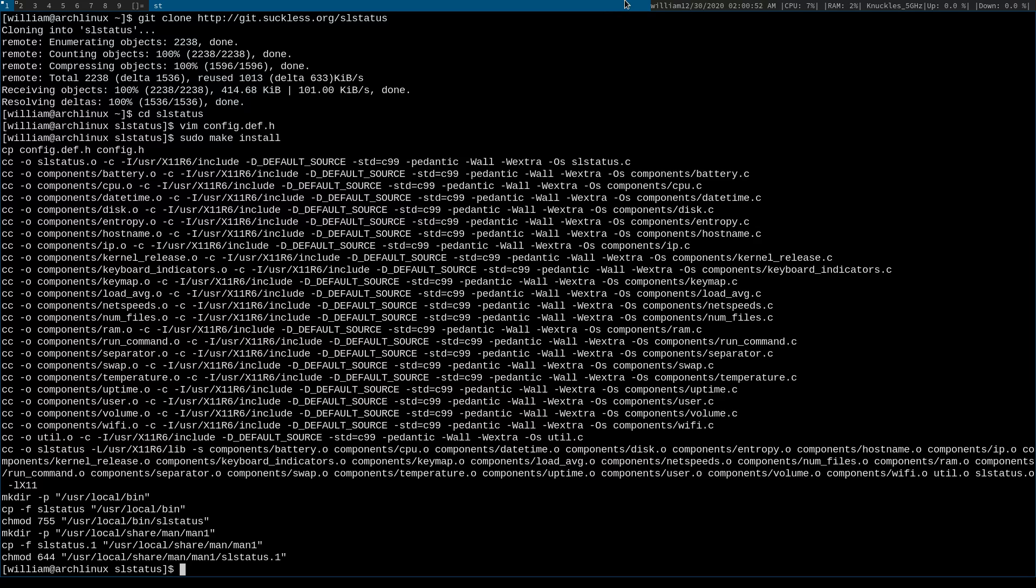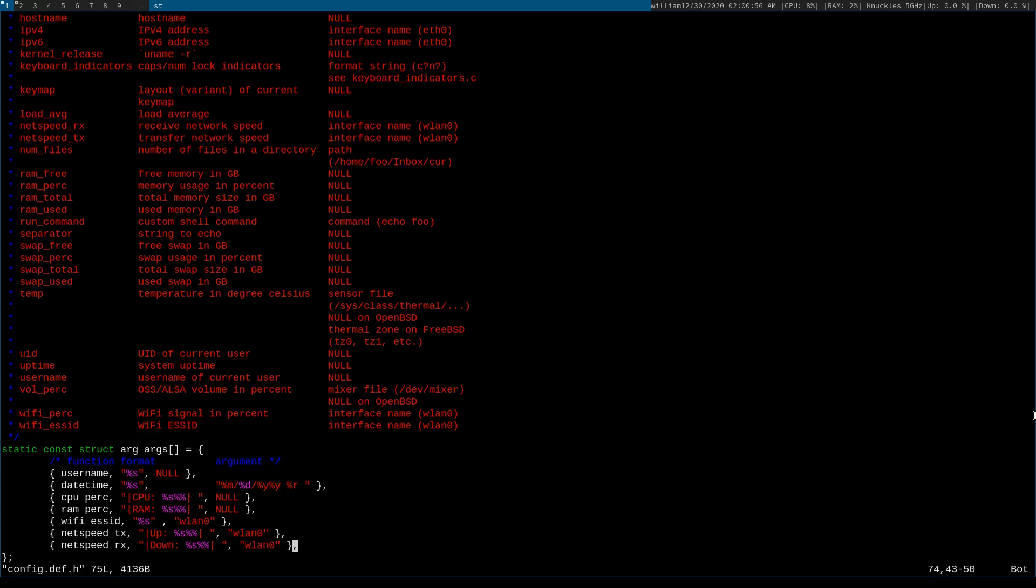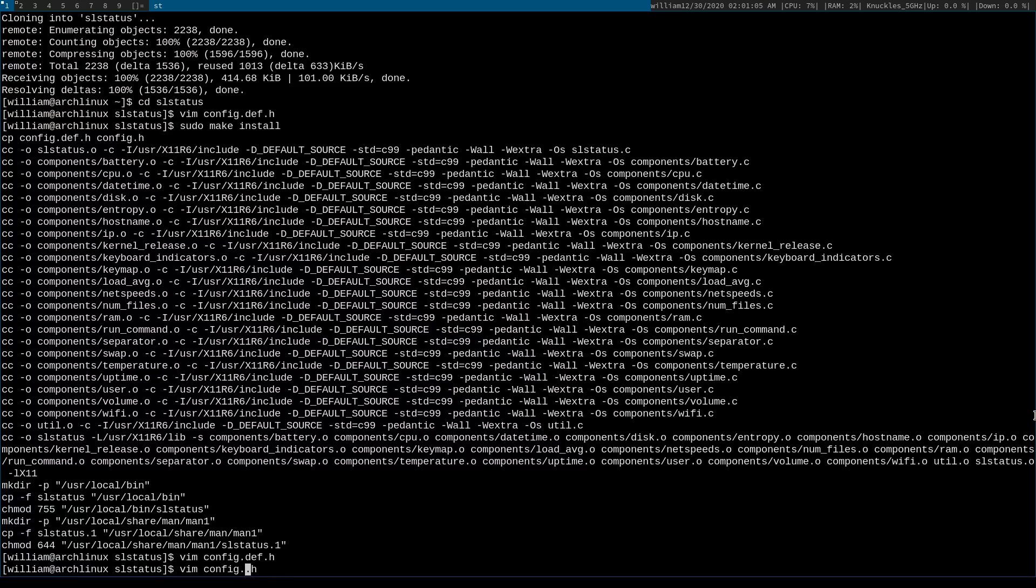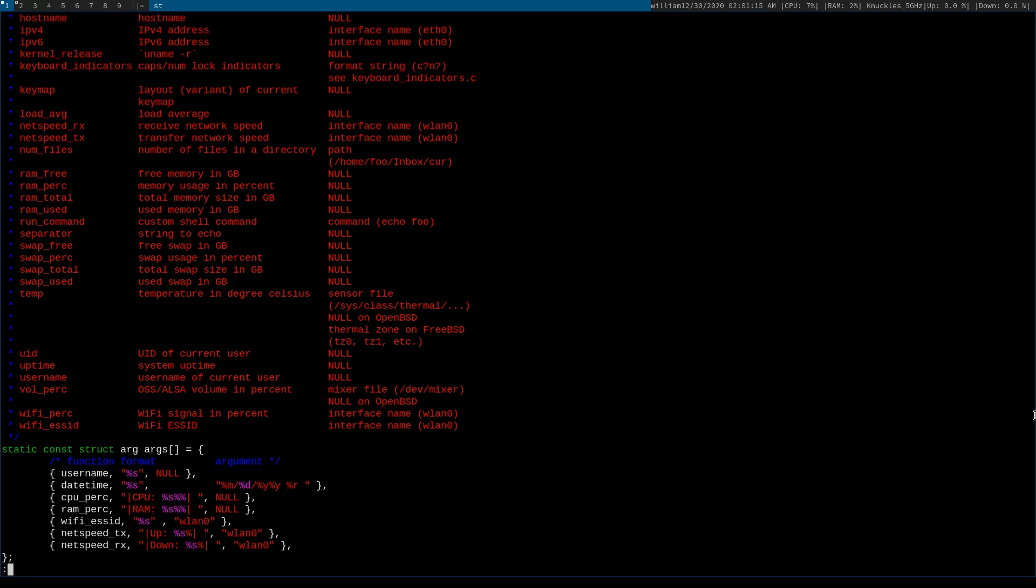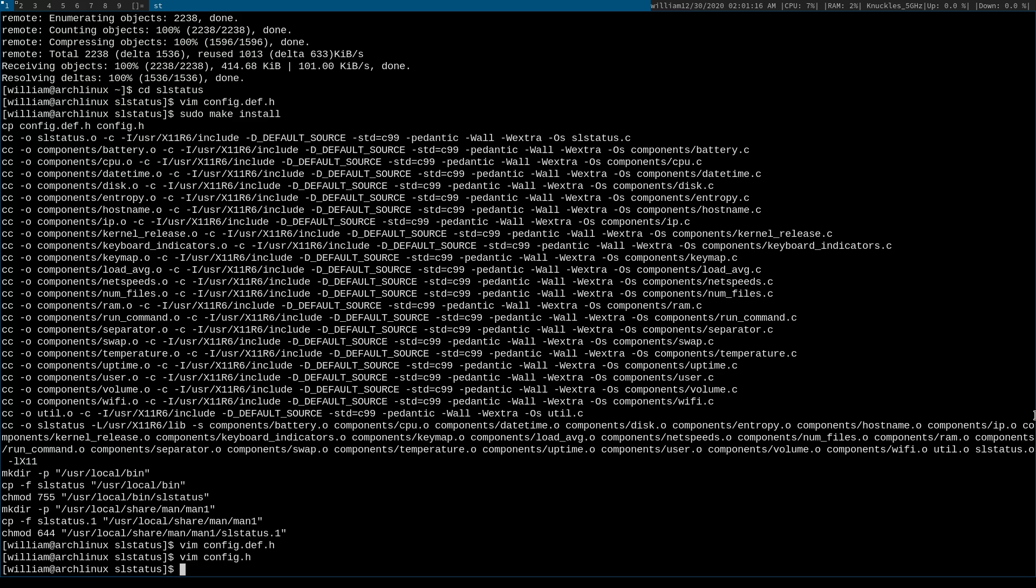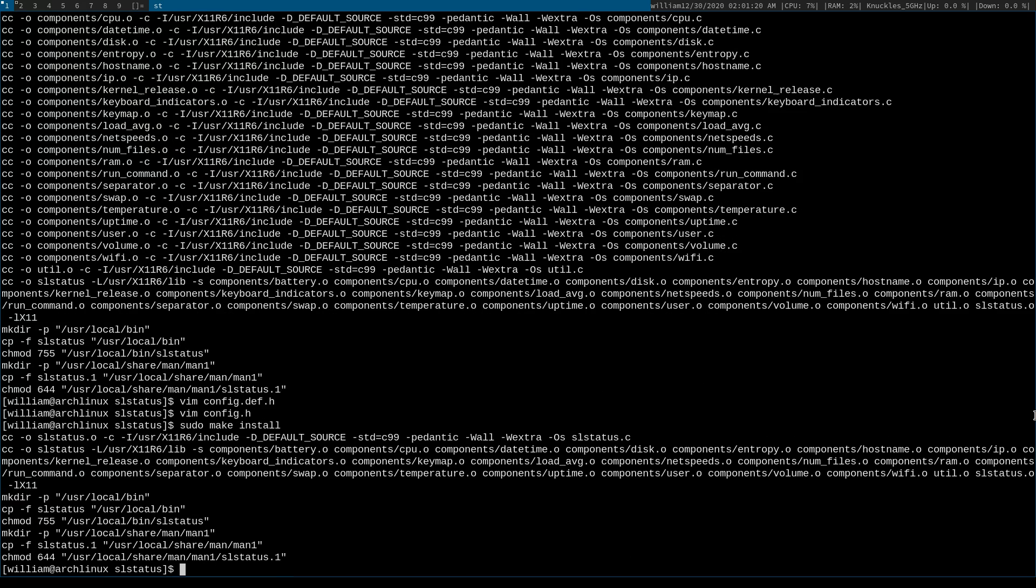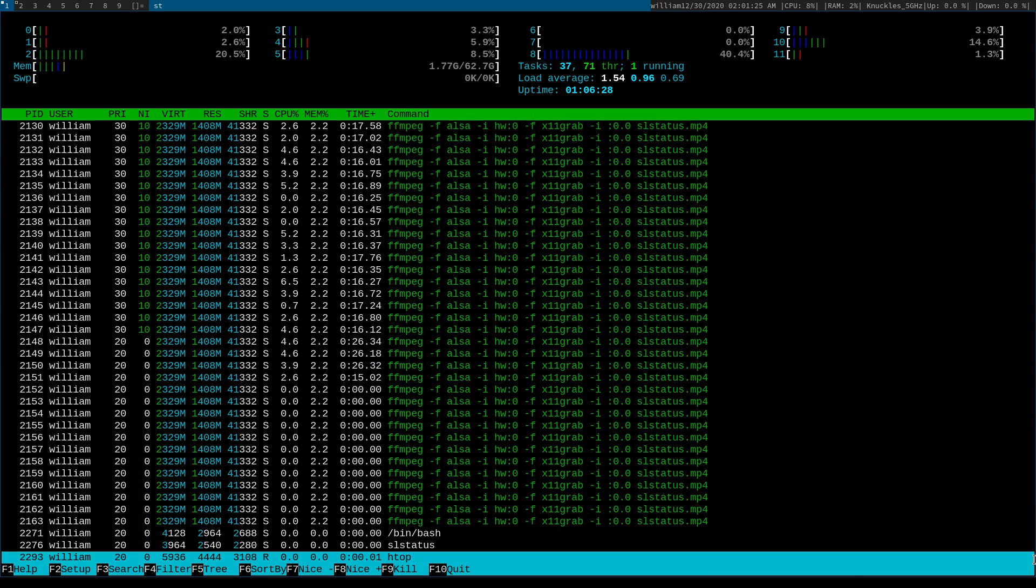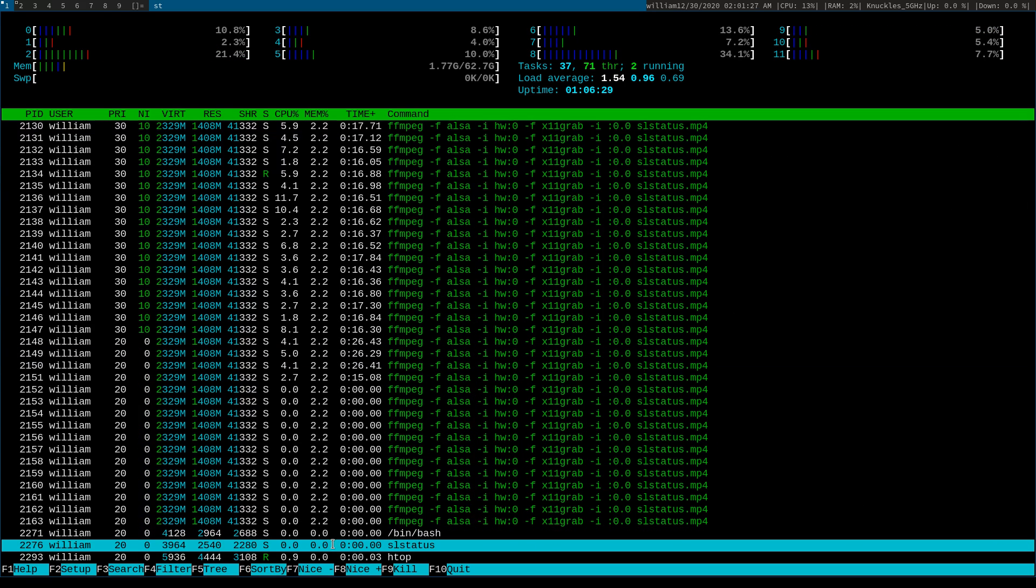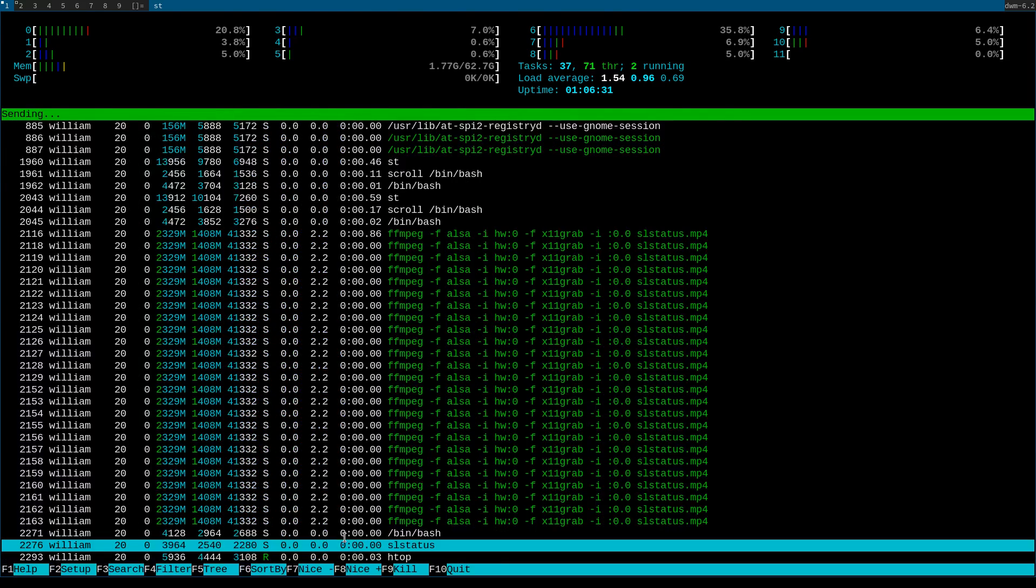You're going to open dmenu with whatever shortcut you have binded to it and you're going to run slstatus. Wait hold on one second, did I mess up somewhere? I did. Okay, this I messed up. Hold on let me just edit that. Oh great, I had to... No big deal, one little mistake isn't going to kill the entire file.